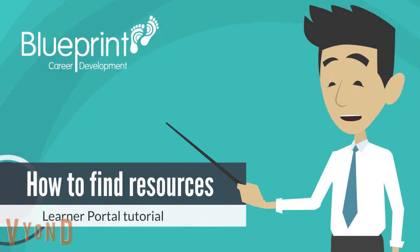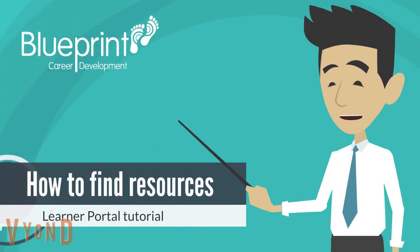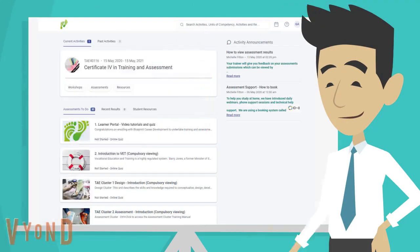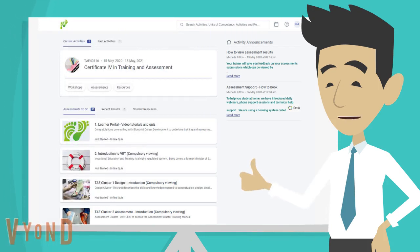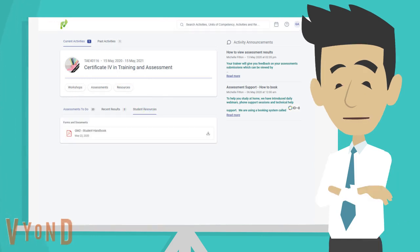Today you will learn how to find your resources in the Learner Portal. From your home screen you can see two buttons for resources. If you click on the student resources tab here, you will only see your general documents like the student handbook.